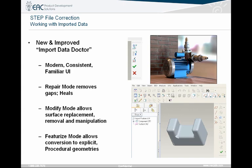The way that you correct that is through what's called the Import Data Doctor. This was new inside of Wildfire 4 and is continued in Wildfire 5. A lot of people used to use techniques like zip gaps, but Import Data Doctor has really taken over that because it gives you a more consistent user interface with the rest of Pro Engineer — more icon-based and a little easier to understand.